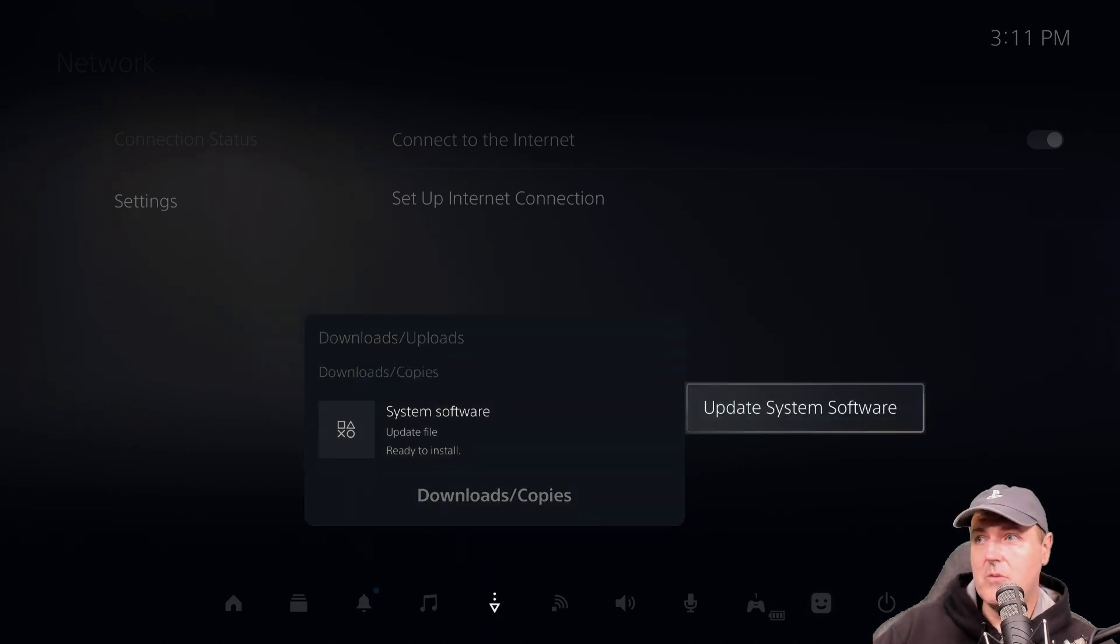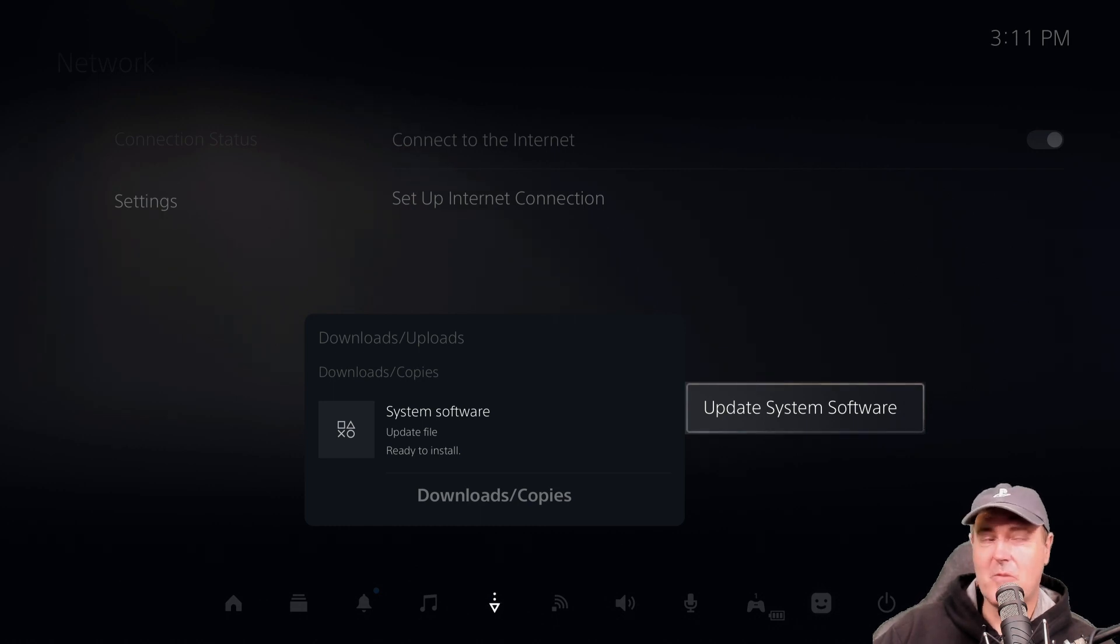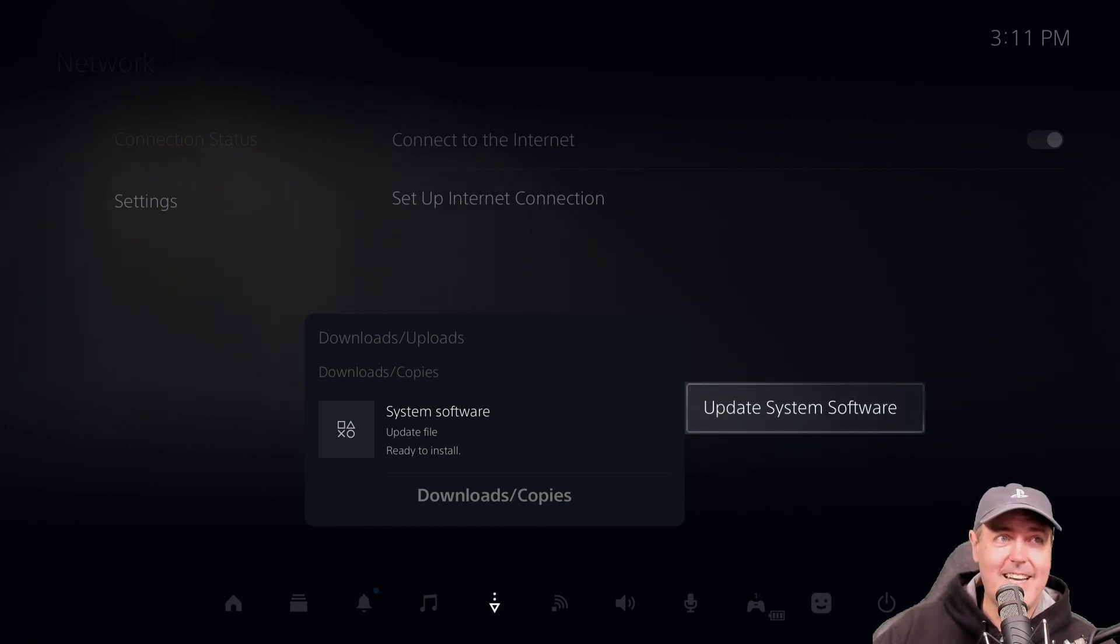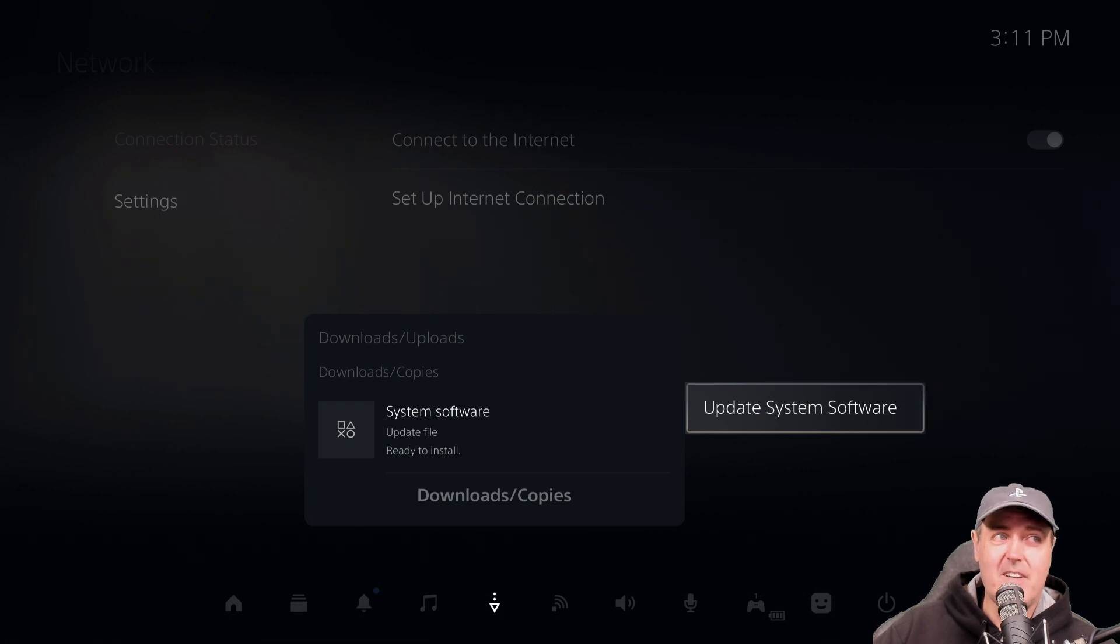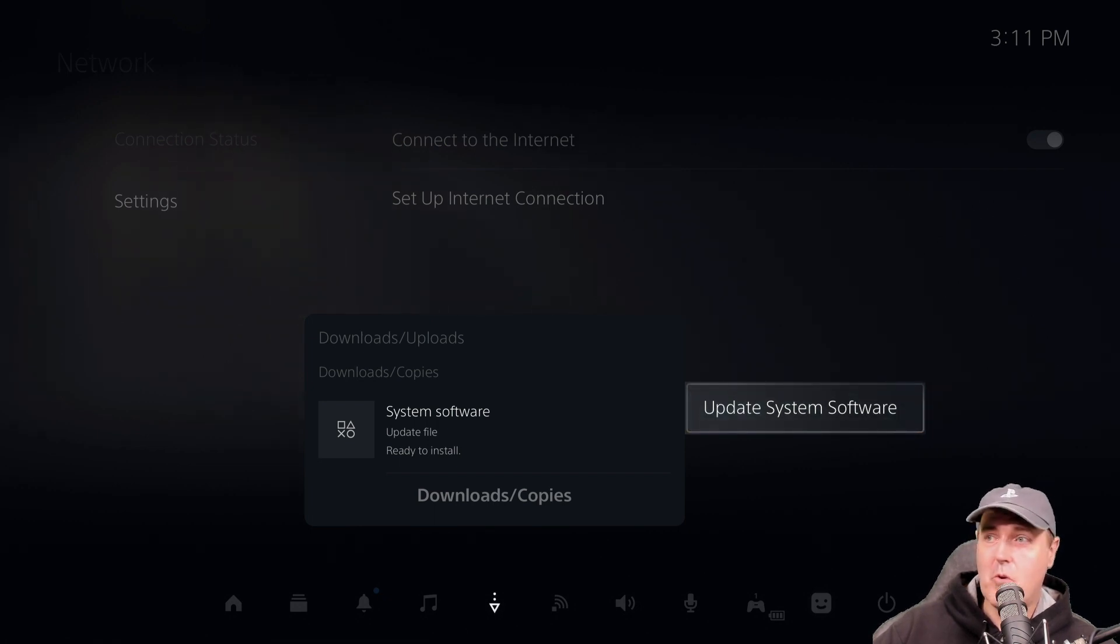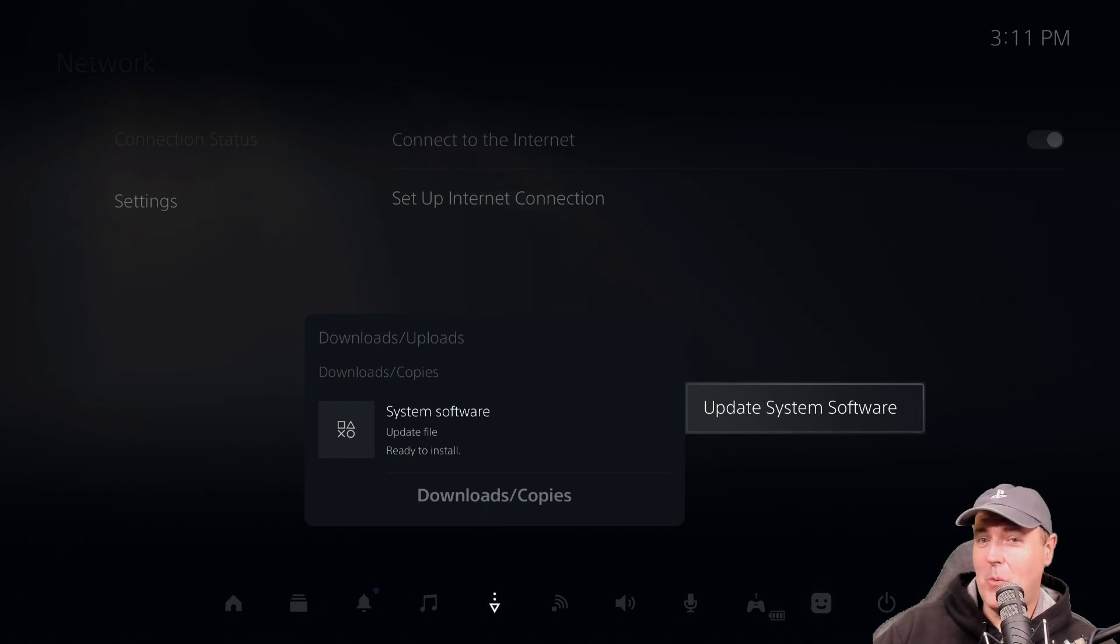And let's go to update system software. Now I'm looking in the folder and it definitely has the older firmware version. So I'm not sure what's going to happen. So let's try it.